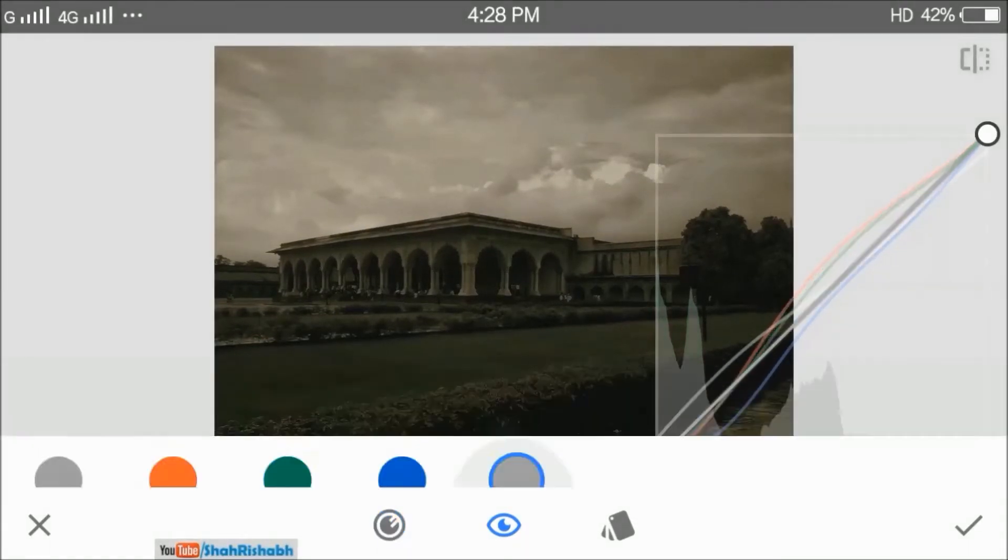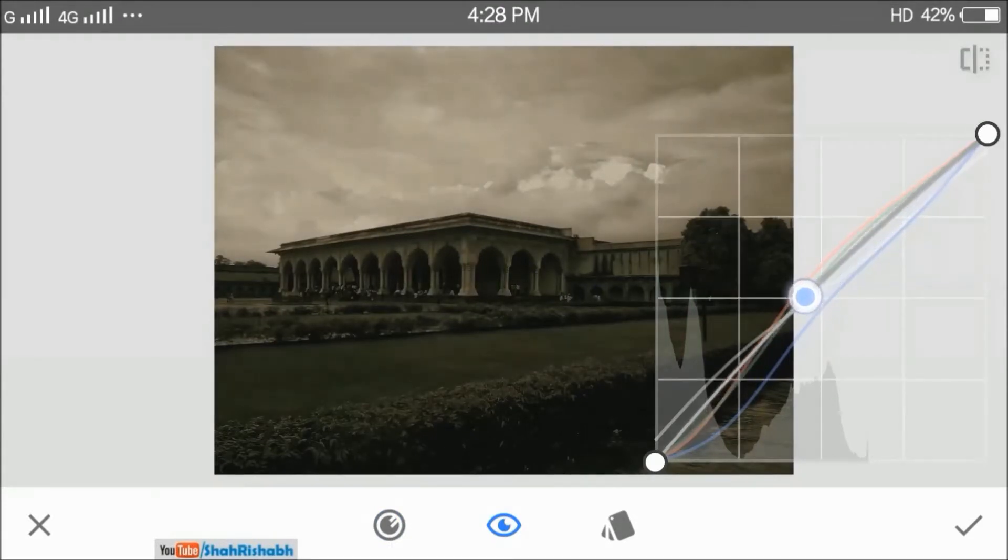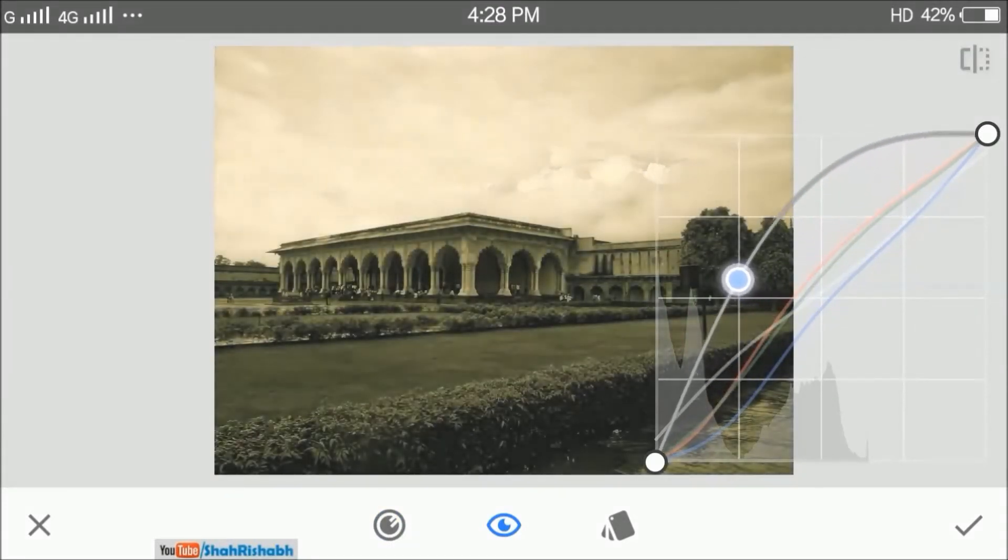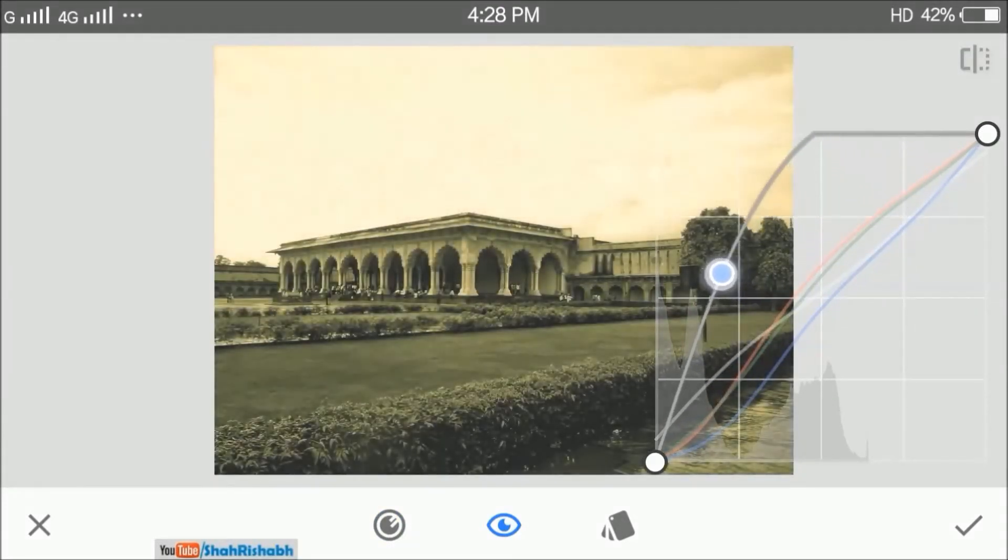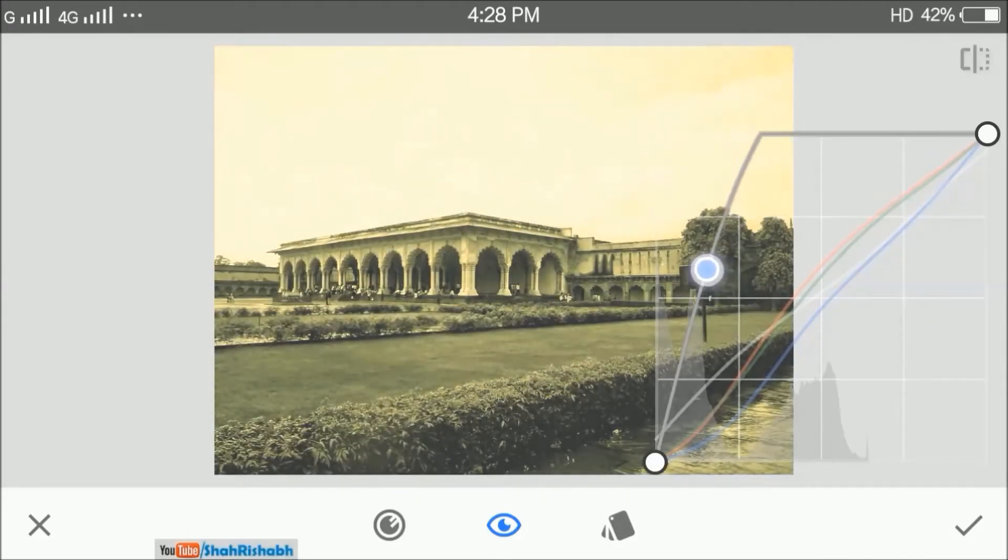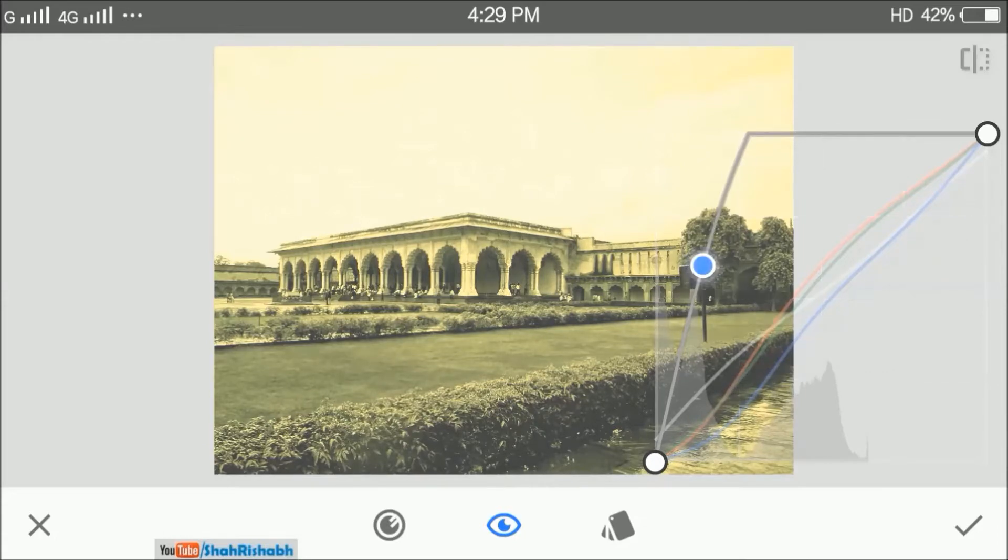First, in the luminance curve, we will move the curve upwards and try to make the image as white as possible. This will help us get a better yellow light for the image.